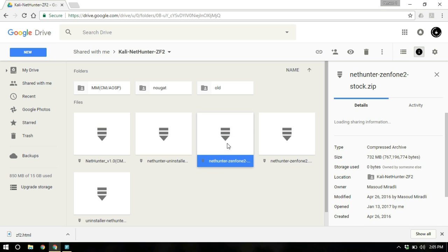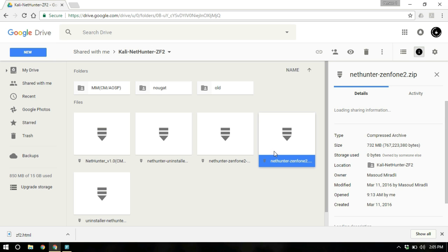And if you are running some custom ROM like CyanogenMod or Resurrection, Remix or LineageOS, you are going to download this one.